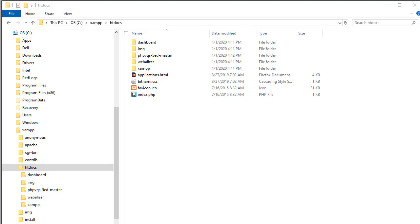I would like to go over how to work with PHP files that are installed on the Apache web server using the XAMPP application. I am using a 2019 Windows 10 operating system, so your computer screens may look a bit different.